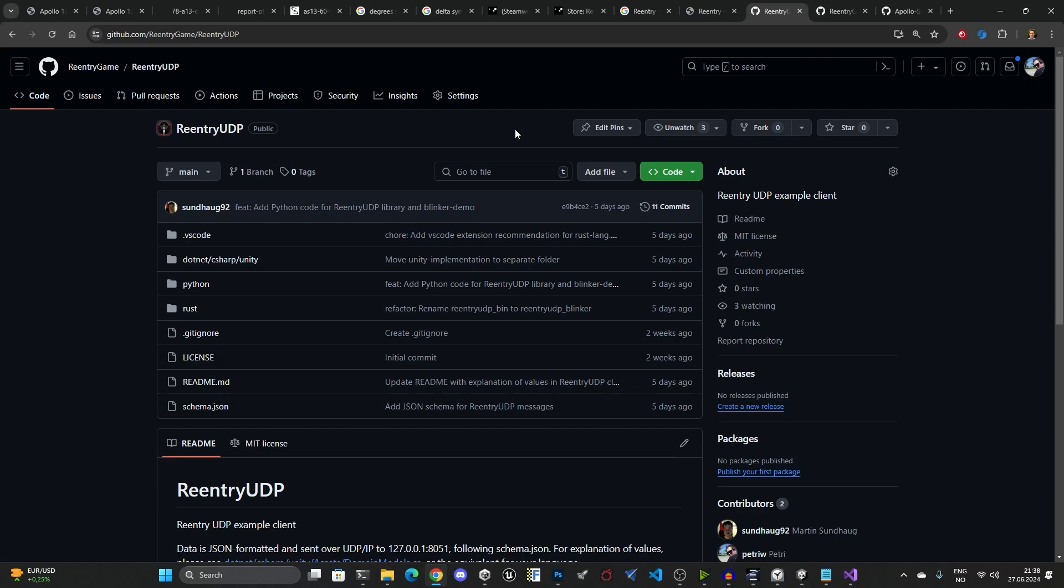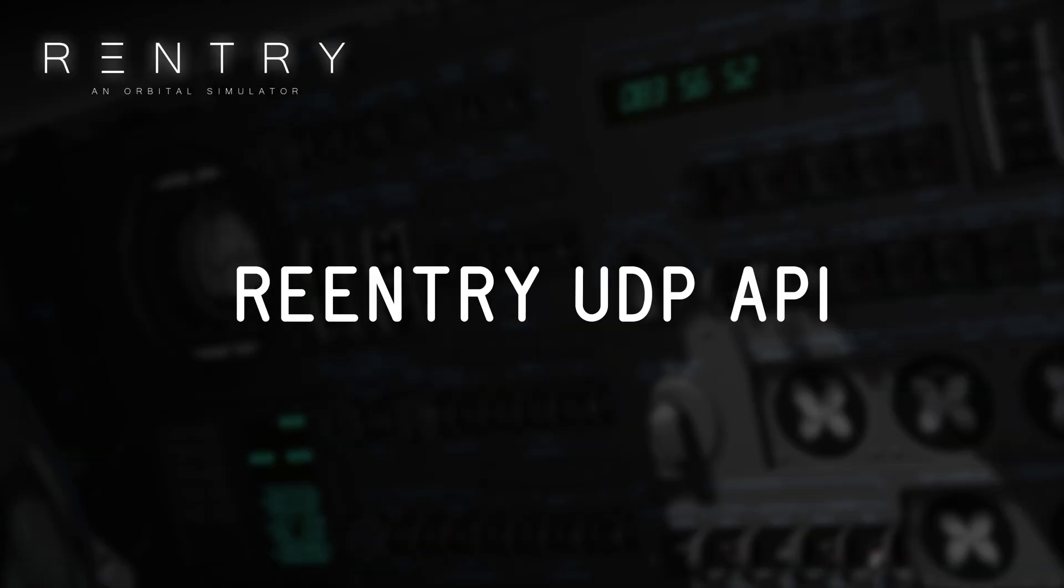So this basically shows you some of the community projects that have been using the Re-entry integrations and the Re-entry UDP API to create different tools that you can use to fly and operate spacecraft. And then I showed you how to use the API to be able to create your own tools if you are a developer and you know a language that could basically send UDP packages. It's just UDP and JSON. So with that, I would encourage you to start building things for Re-entry. And if you come up with some good ideas and you don't know how to build software, feel free to post your idea into the Re-entry Discord server and I'm sure that someone will pick it up and maybe even help you get started on creating this. So with that, thank you for watching and I look forward to seeing what you create.